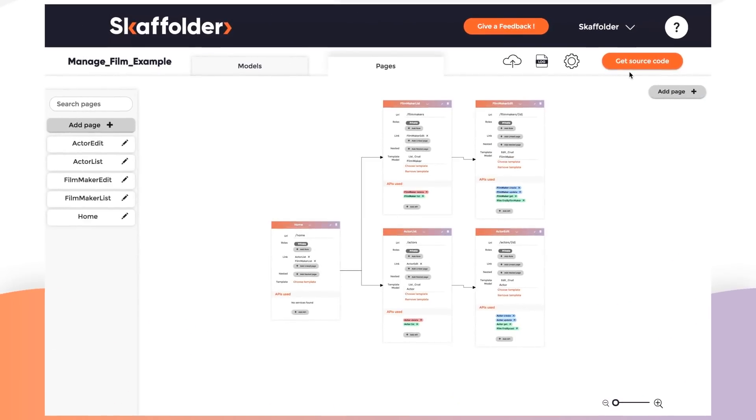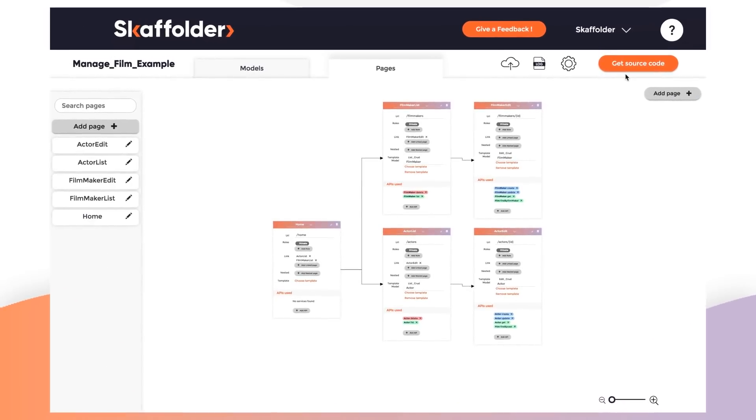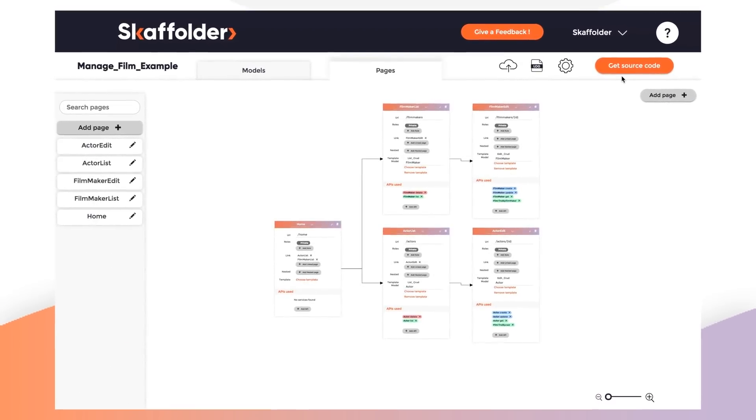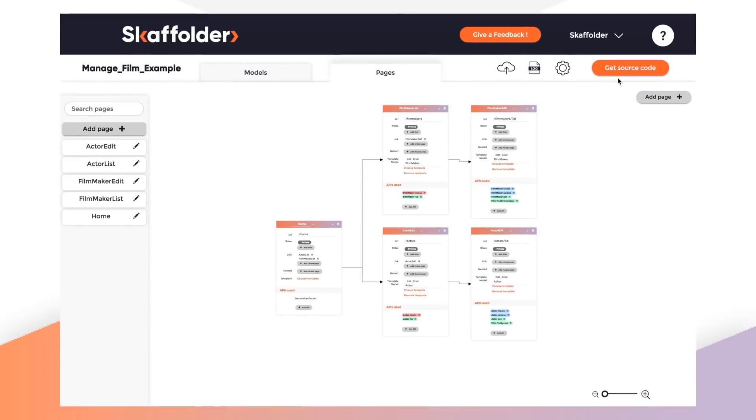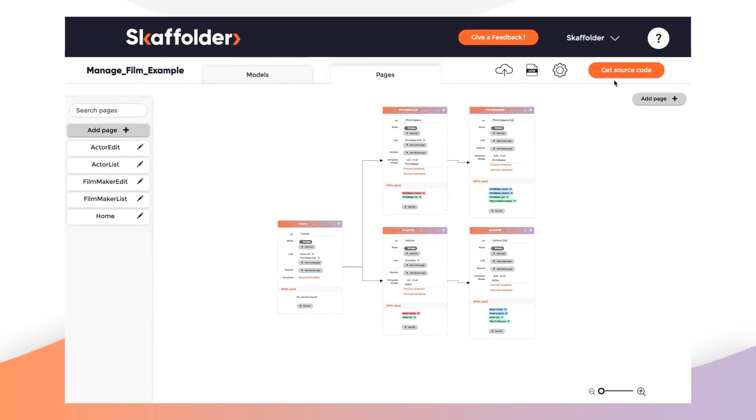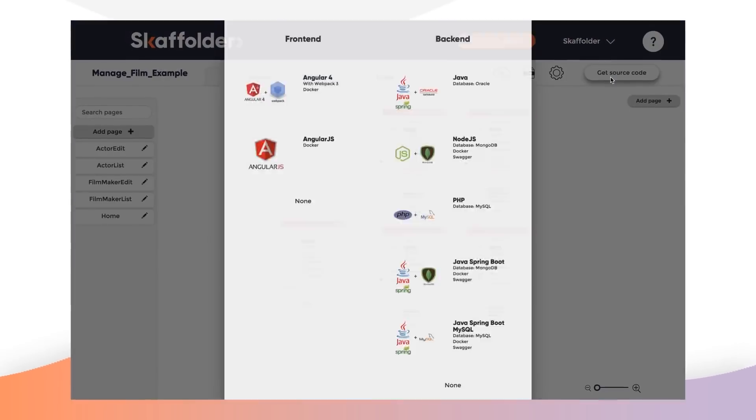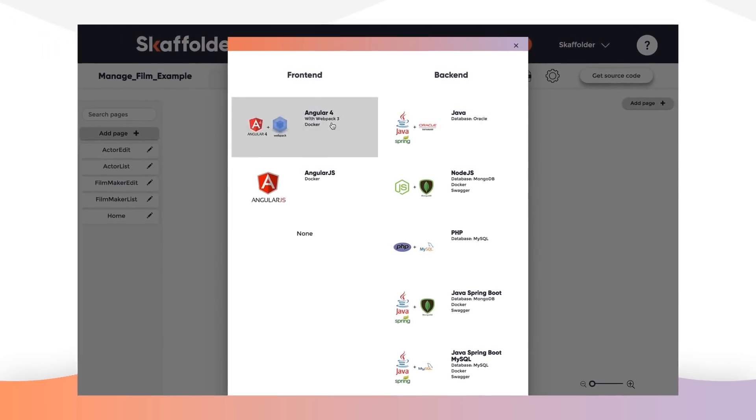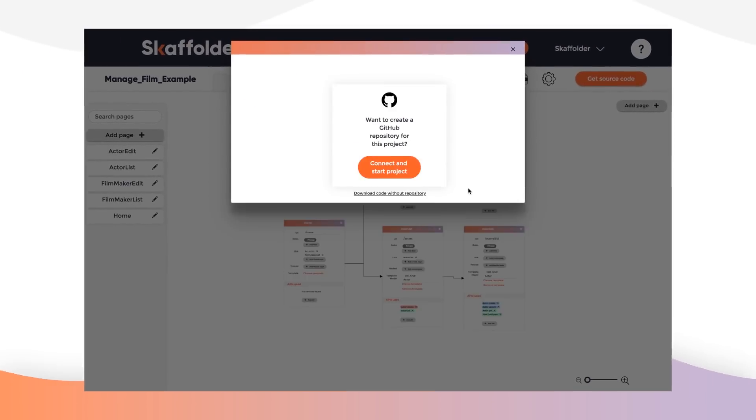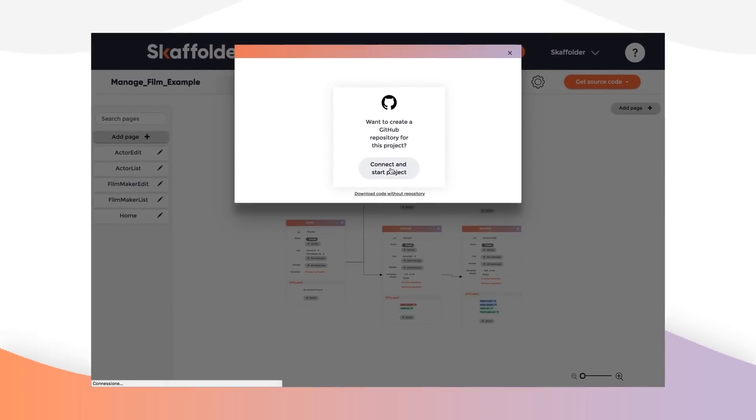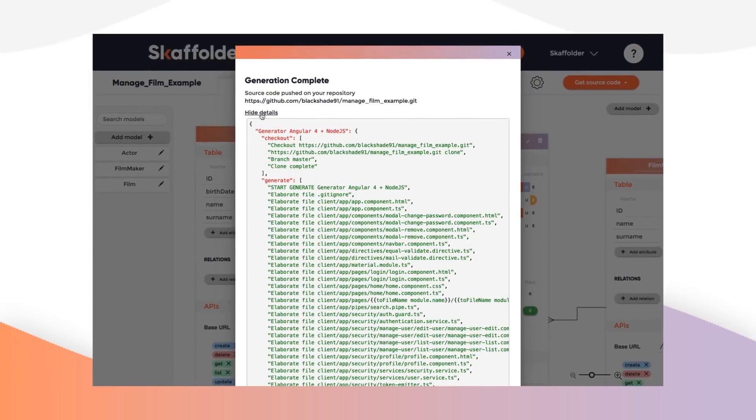With Scaffoldr, you will be able to easily define your models and pages through a visual and intuitive interface, choose your favorite programming languages, and export the code to your Git repository.